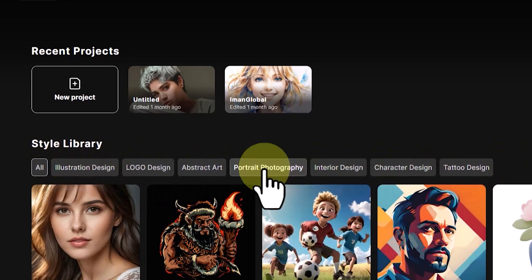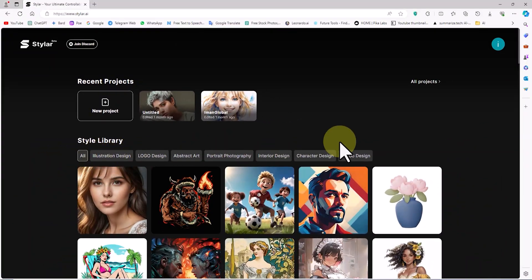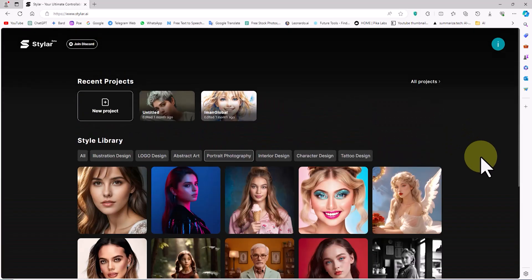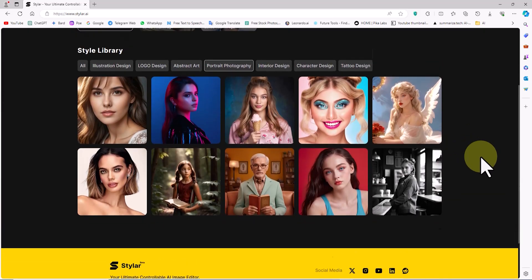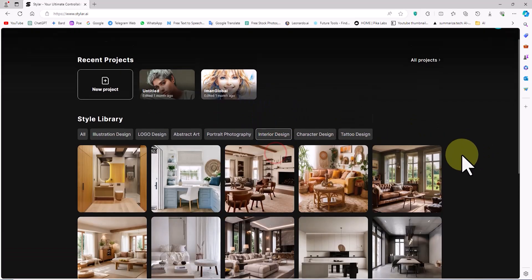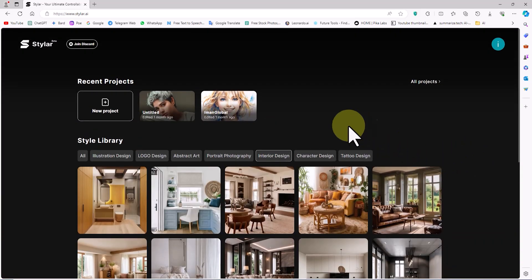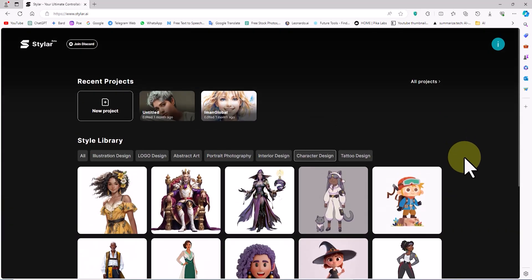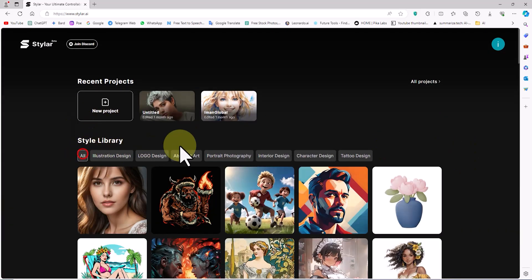For example, when I click on the Portrait Photography tab, the styles related to portrait photography are displayed. Similarly, if I click on the Interior Design tab, the styles related to interior design are shown. Continuing, when I click on the Character Design tab, the styles related to character design are displayed. By clicking on the All tab, all styles can be viewed at once.